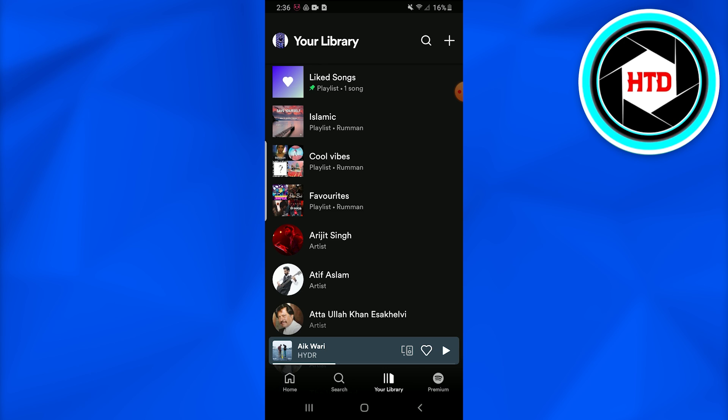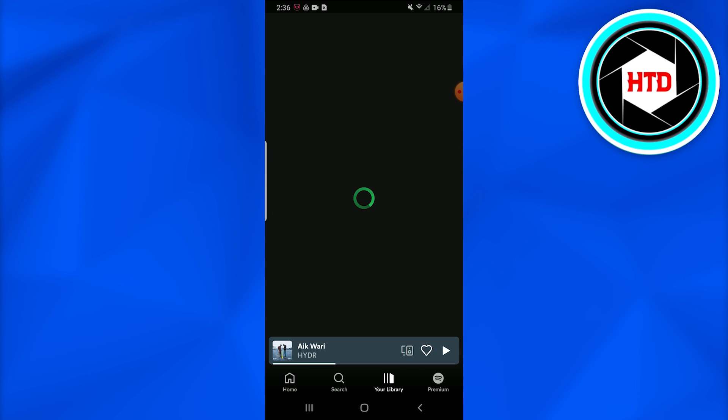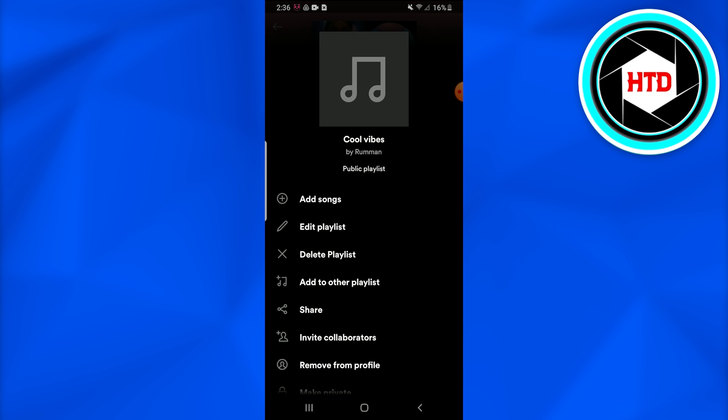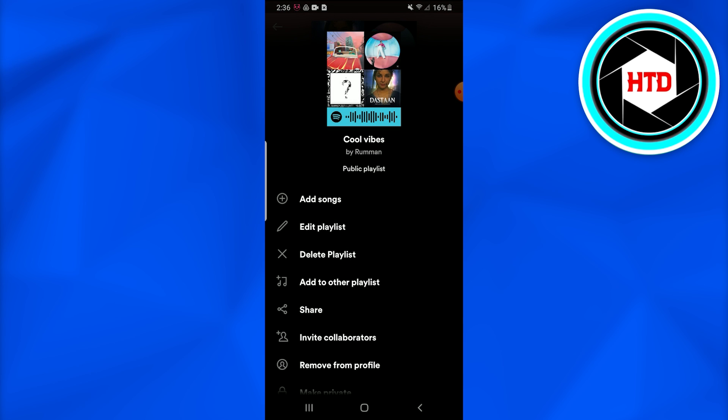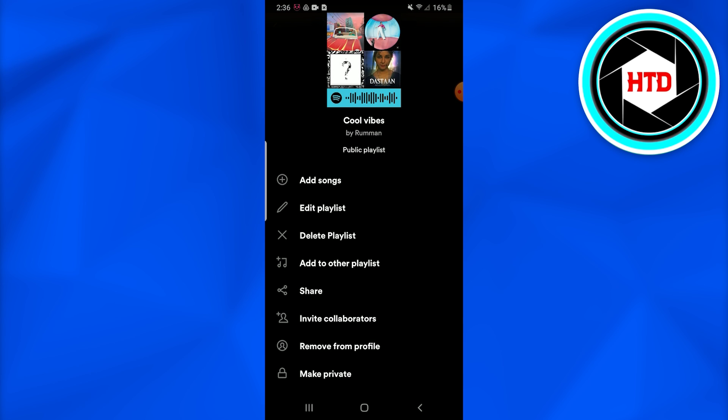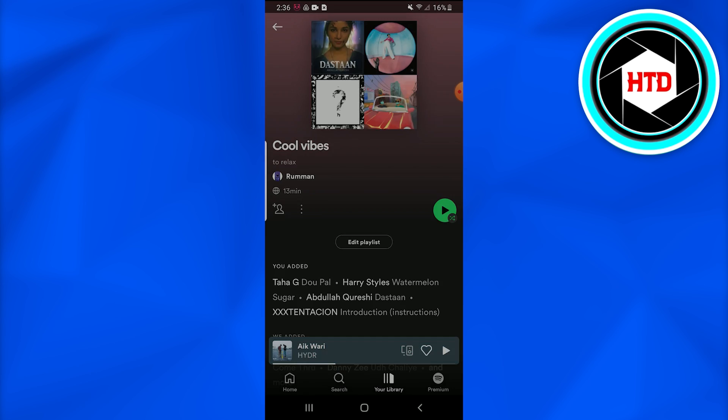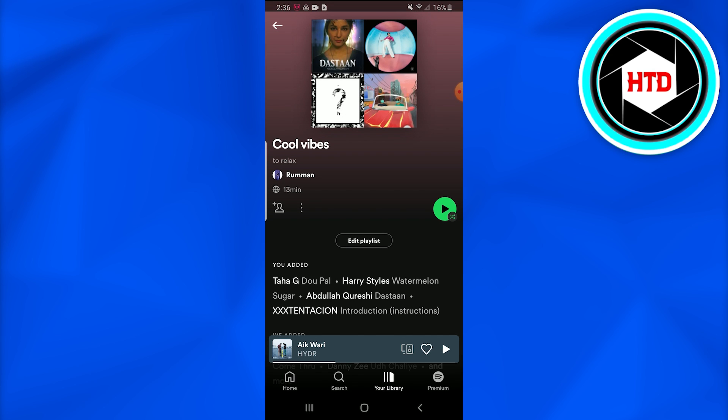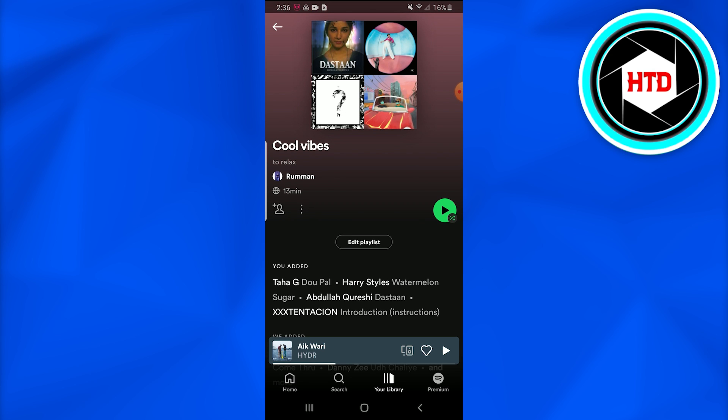For example, I have these two playlists: Cool Vibes and Favorites. So I'll go into one of them. I'll go into the Cool Vibes. So to simply rearrange them, you're just going to go into that Edit Playlist.